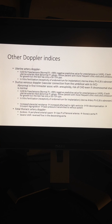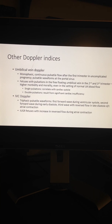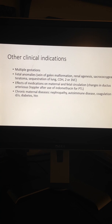Other Doppler indices include uterine artery, ductus venosus, and thoracic aorta Dopplers. They can be utilized for IUGR, preeclampsia prediction, fertility, assessment of congenital heart disease risk, aneuploidy risk, and the assessment of fetal acidosis. Umbilical vein and IVC Dopplers are utilized to assess fetal cardiac function and IUGR. Dopplers are also used in the assessment of multiple gestations, fetal anomalies, and effects of medications, including after use of indomethacin to evaluate for premature closure of the ductus arteriosus, as well as in surveillance of the fetus of a mother with a chronic medical disease.